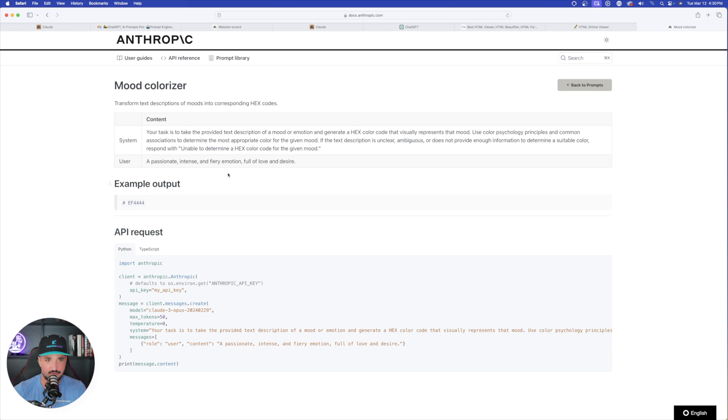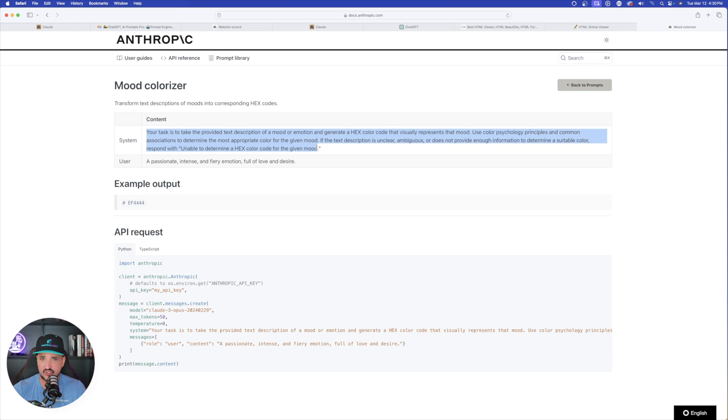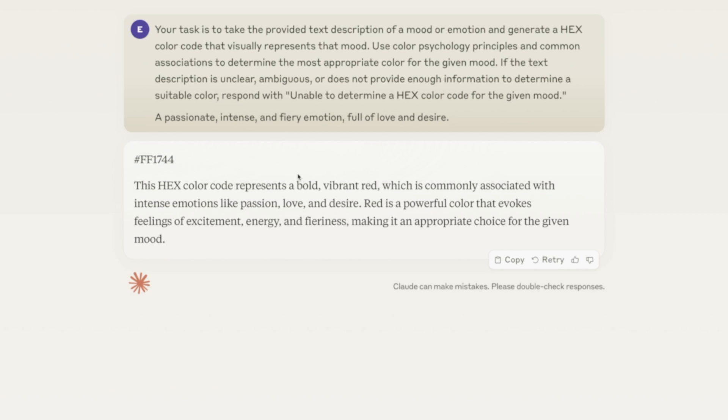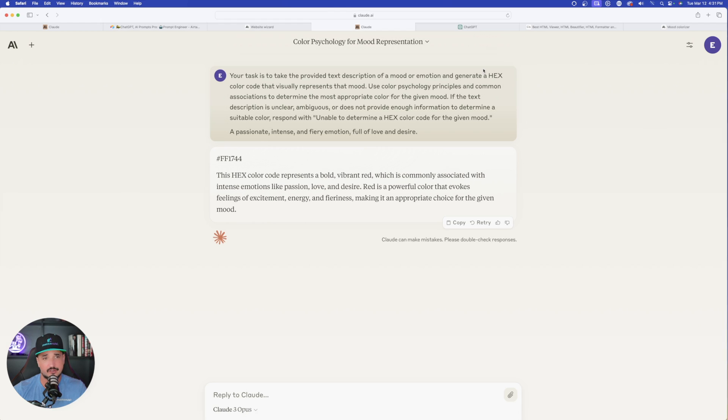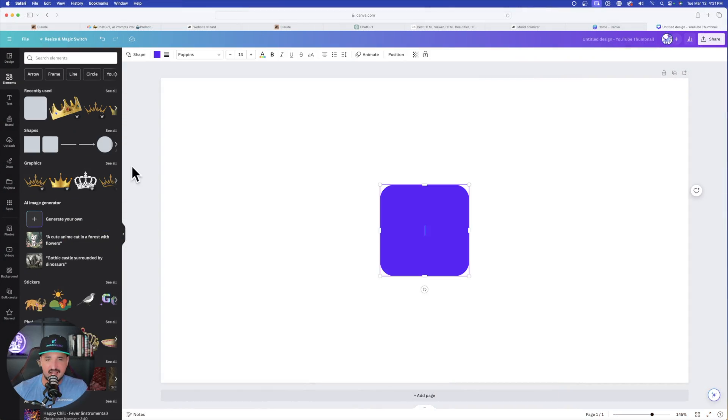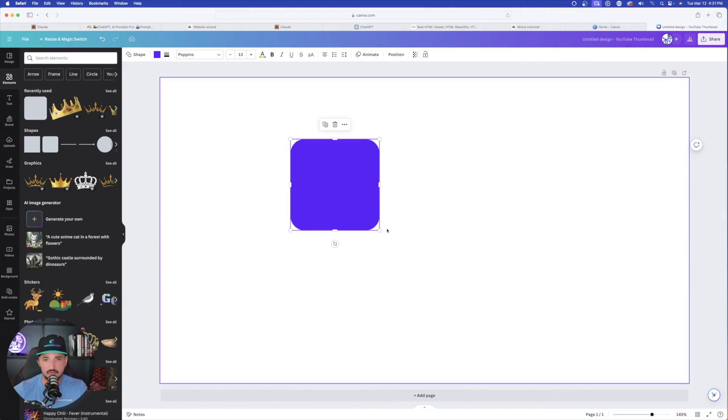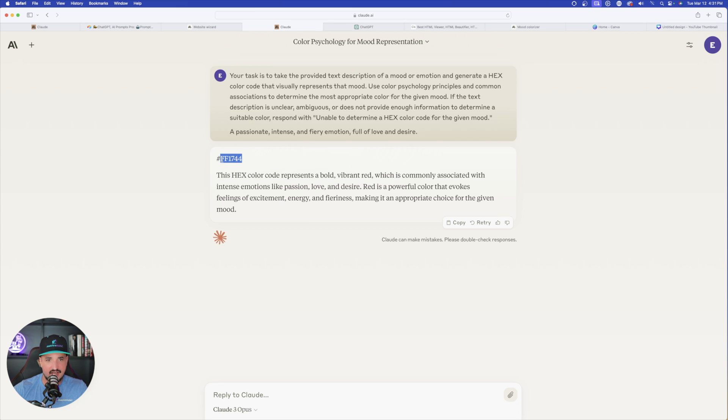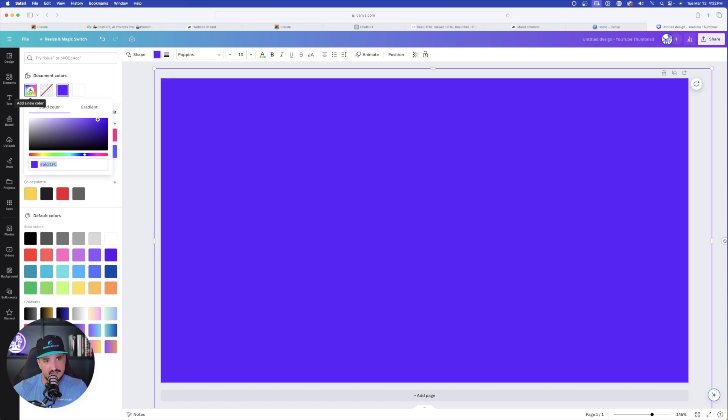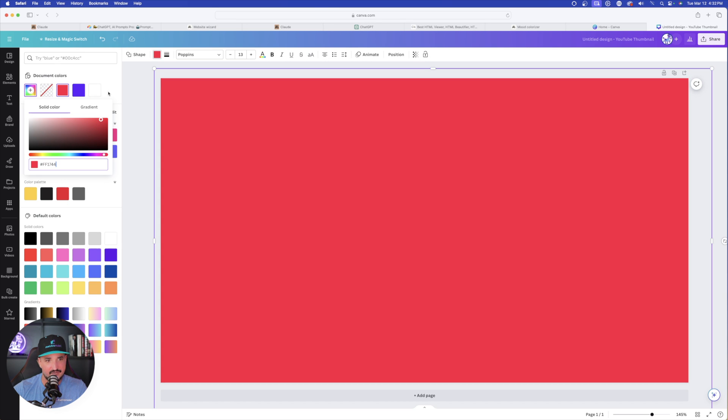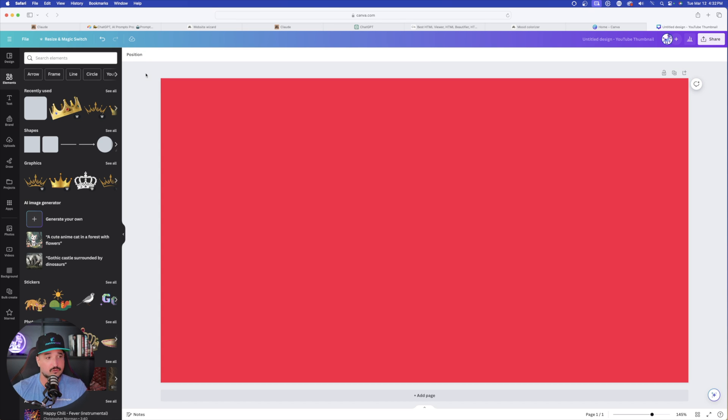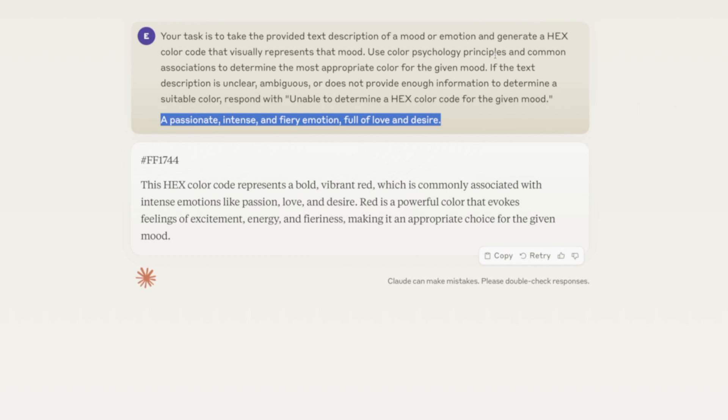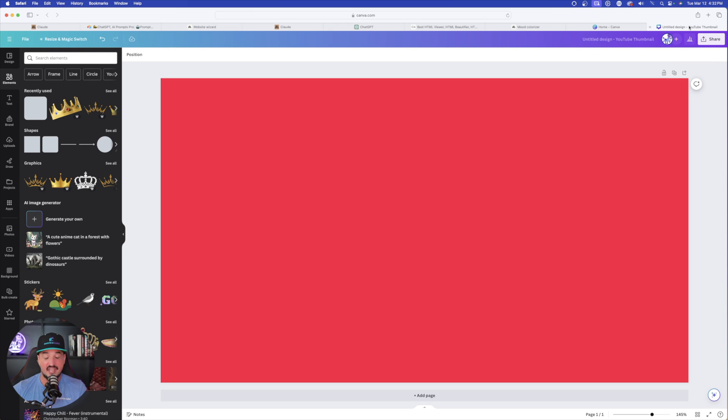Now let's move on to another pretty fun one. This is called Mood Colorizer. Your task is to take a provided text description of a mood or emotion and generate a hex color code that visually represents that mood. Let's copy this and copy these emotions directly from the prompt library. It gave us FF1744. Not sure what that is, but let's head over to Canva and figure out exactly what this is. I have a square selected. Let's copy this hex code, change the color, paste it over here on the left-hand side, and there we have it. That's pretty cool. I actually like the way this color looks. It says a passionate, intense, and fiery emotion full of love and desire. I think this explains it 100% accurately.